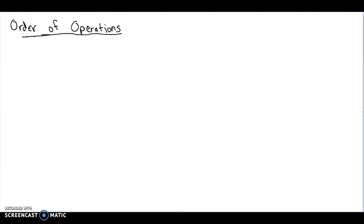We're going to discuss order of operations and show you a couple of examples that tend to be more difficult. We tend to see some pretty common mistakes, so we're going to go through order of operations.